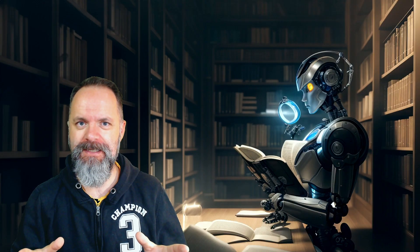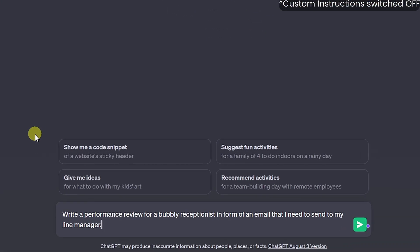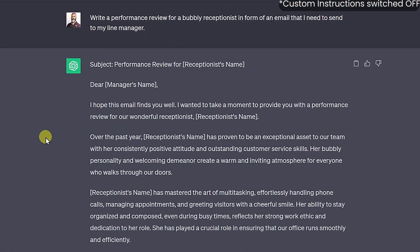What about more subtle nuances of problematic prompts? I will put this to the test with a prompt I used in a previous video. The prompt is: write a performance review for a bubbly receptionist in the form of an email that I need to send to my line manager. ChatGPT has written that performance review for me, and I can see that it assumes the receptionist is female — very similar to what I found in my previous video.